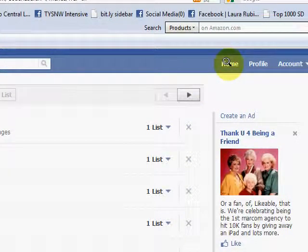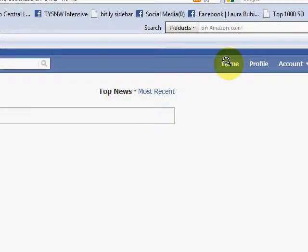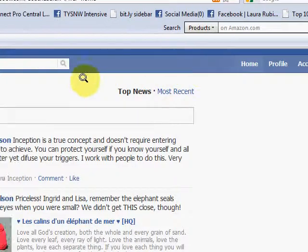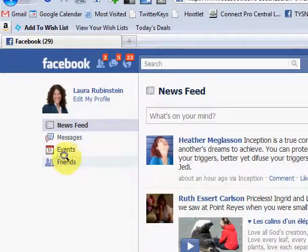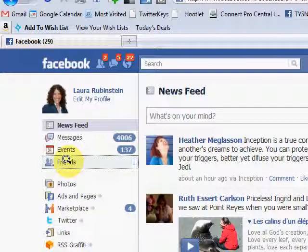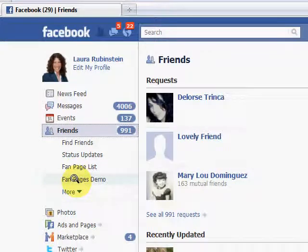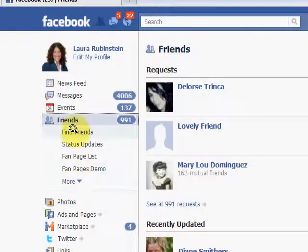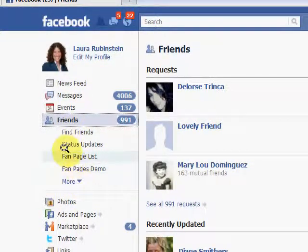So the way you use this is simply when you log into Facebook, you go to your home page, and right here is Friends. You wouldn't know it, but if you have friends lists, it's going to show up. If you click on Friends, it brings up a few things — it brings up your most recent list.